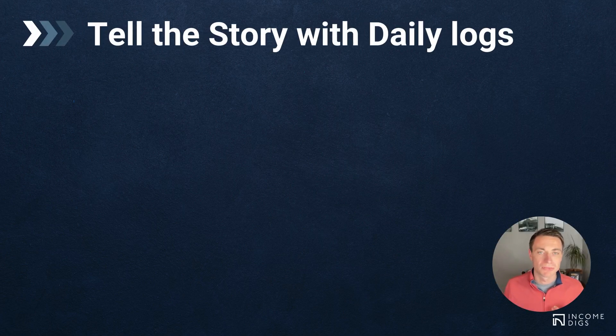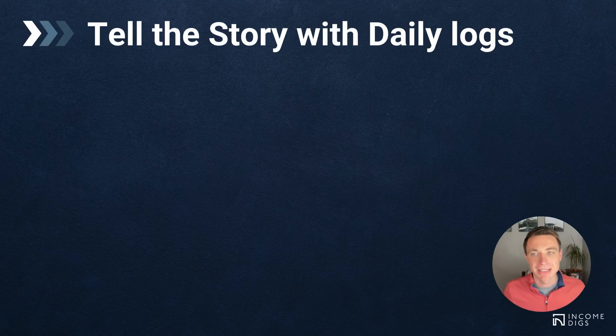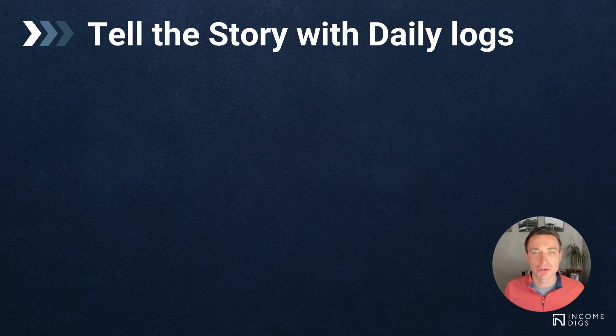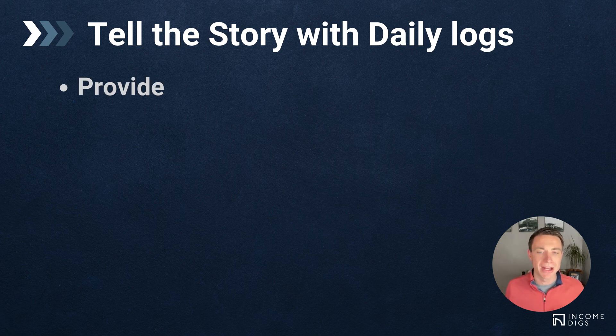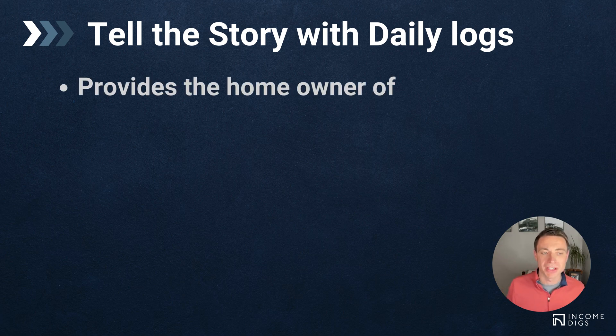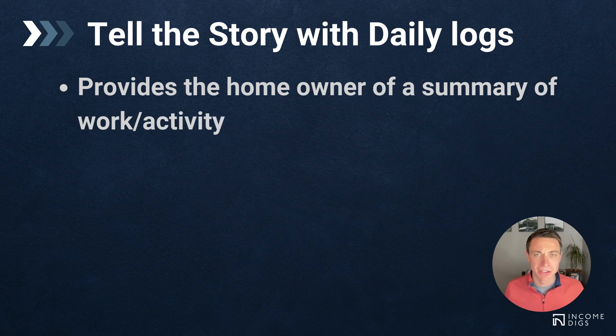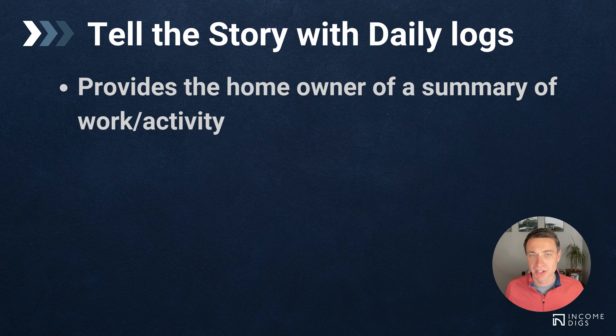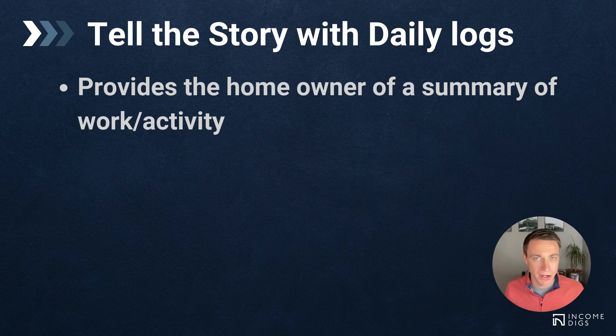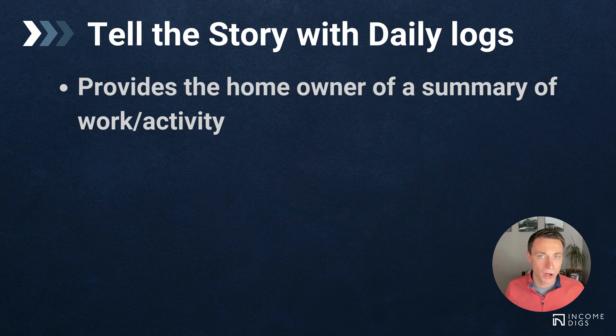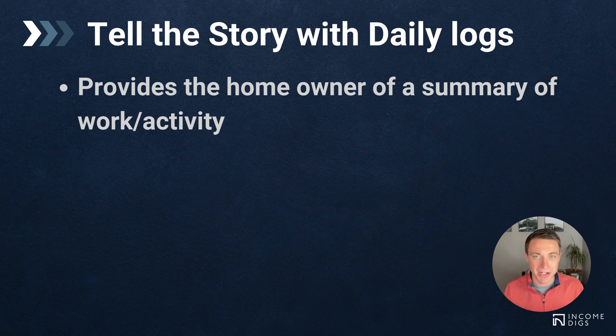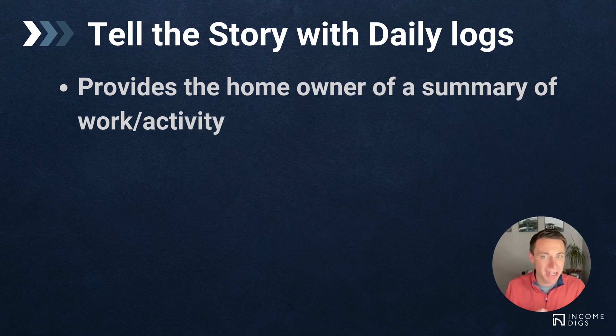Let's talk about daily logs here, and we're going to tell the story with daily logs. That's how I like to think about it. Tell the story of your project. So it provides the homeowner with a summary of the work and activity. That is certainly obvious and potentially intuitive, but one thing that's important here is to understand it doesn't only have to be days that you're working there. One key is that we want to keep our homeowners understanding what's going on with the project.